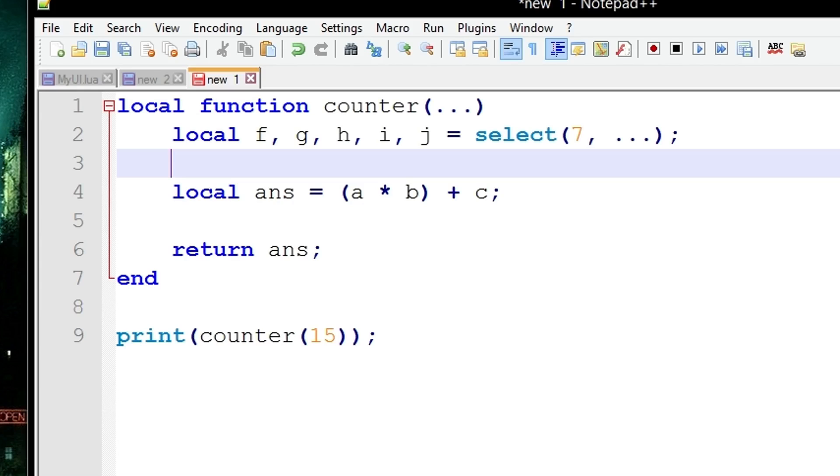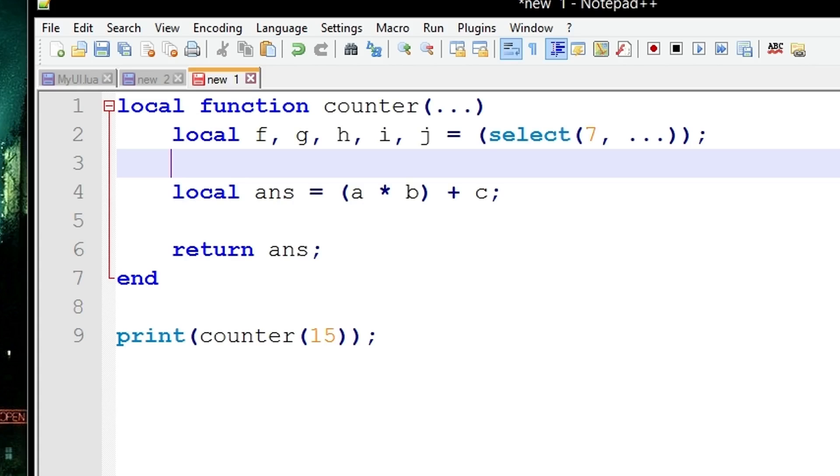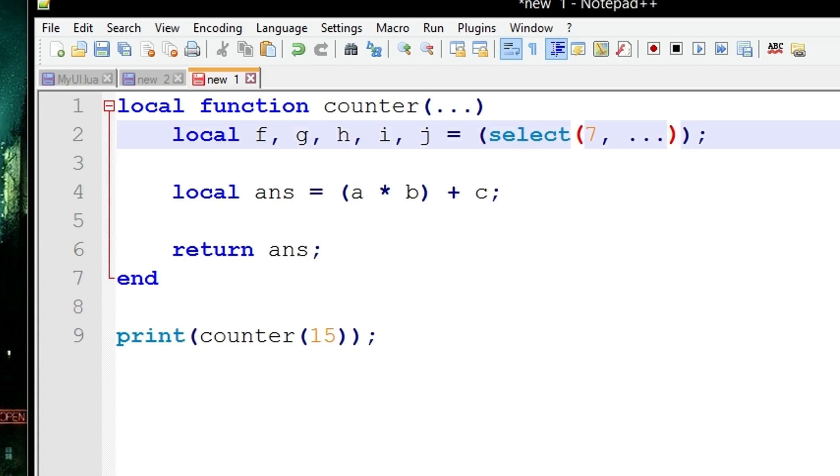If you only wanted to select one element for some bizarre reason in some codes where it was imperative that you only select the element at location 7 in the list and discard all the others, you just put extra parentheses around the select statement like this. These parentheses, the outer ones, make sure that only one element is ever being selected. This whole space here would become the 7th element storing it in F and making sure that G up to J is completely nil.